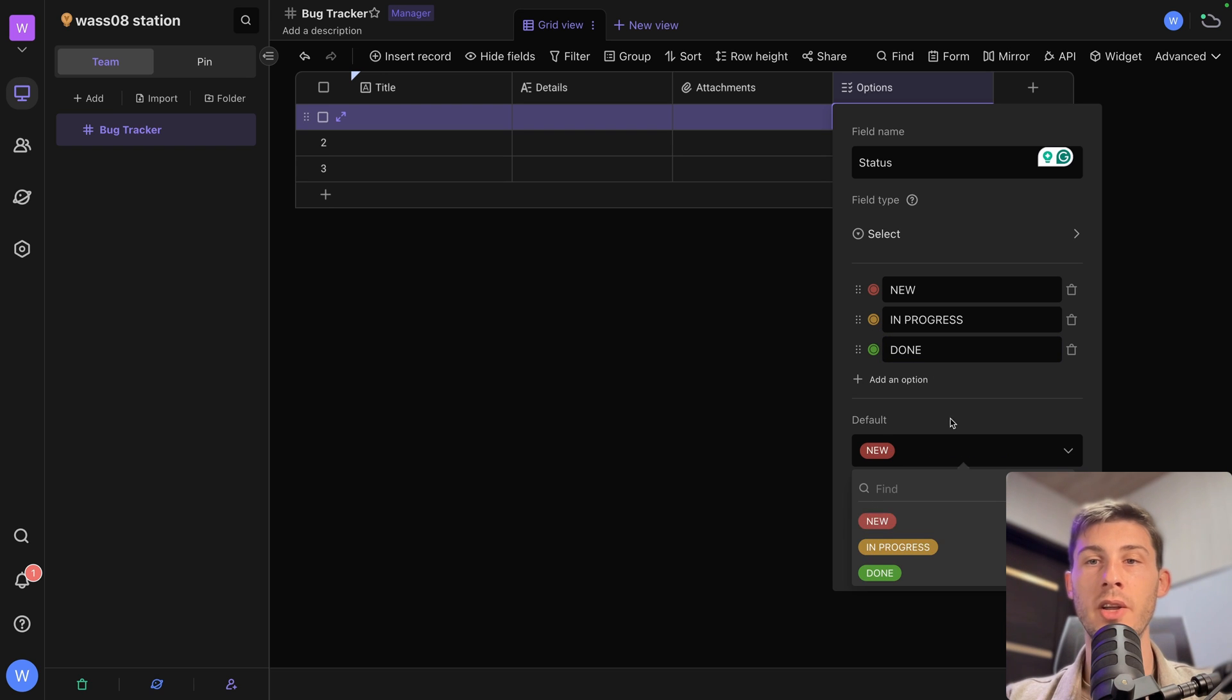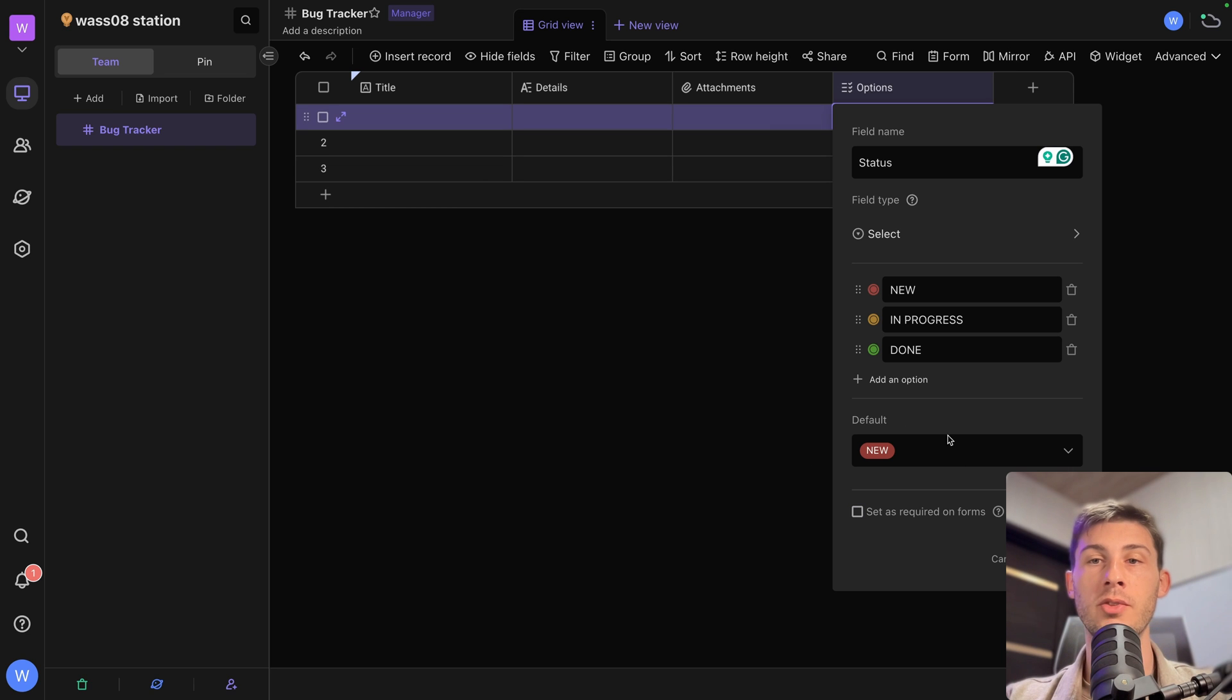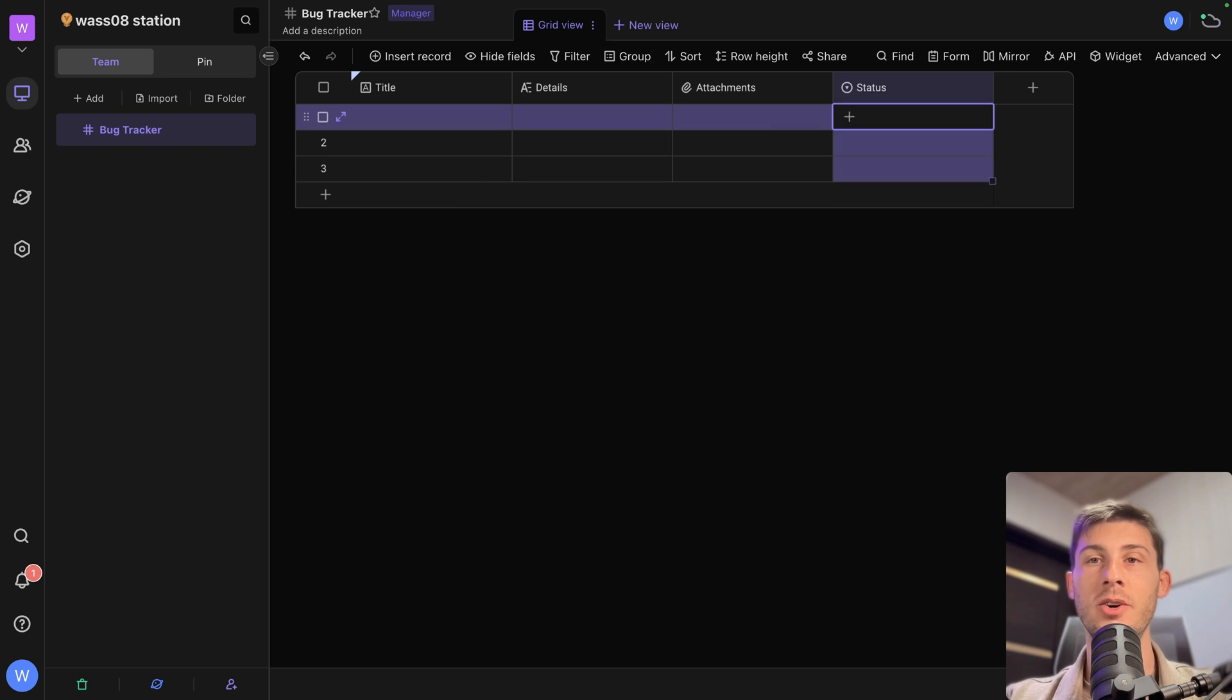It will be a new one. We won't need to set as required on forms because it will just be automatically filled. And then hit OK.